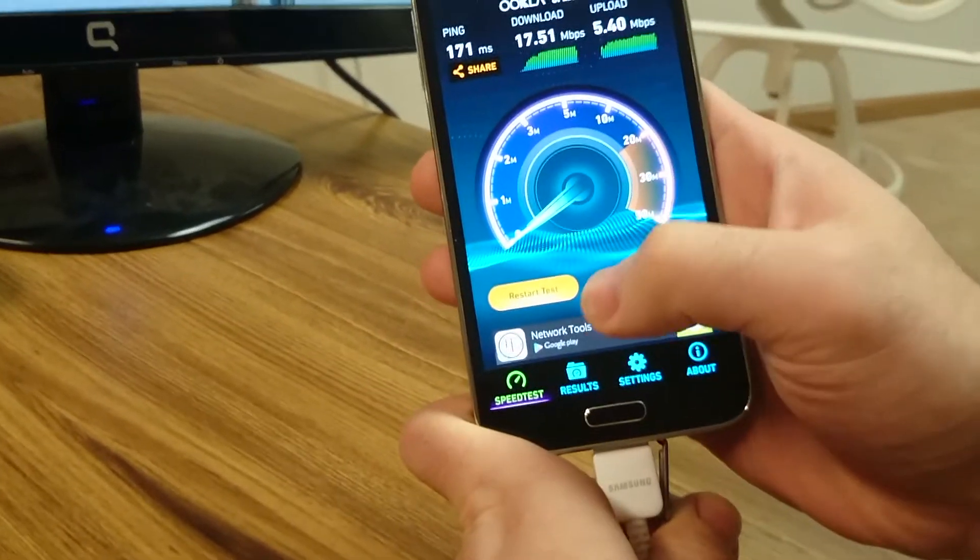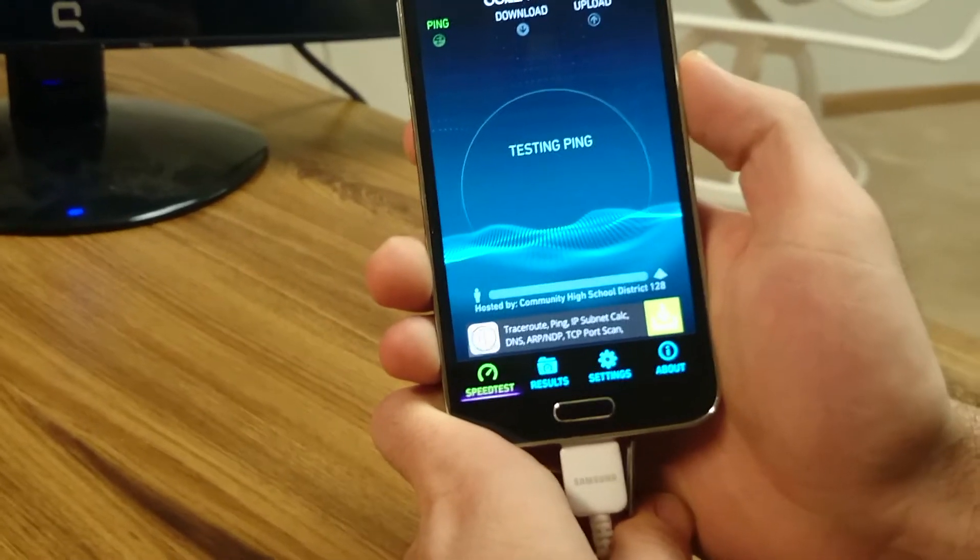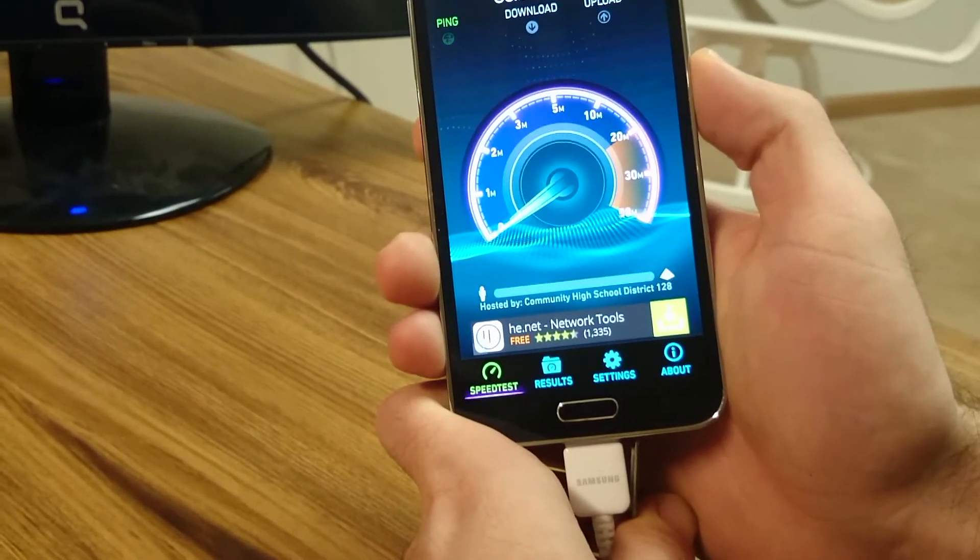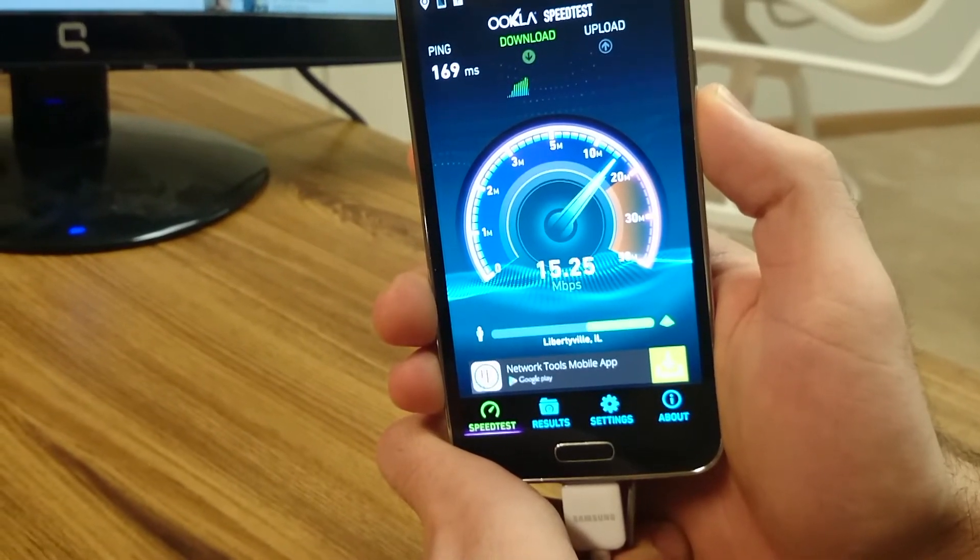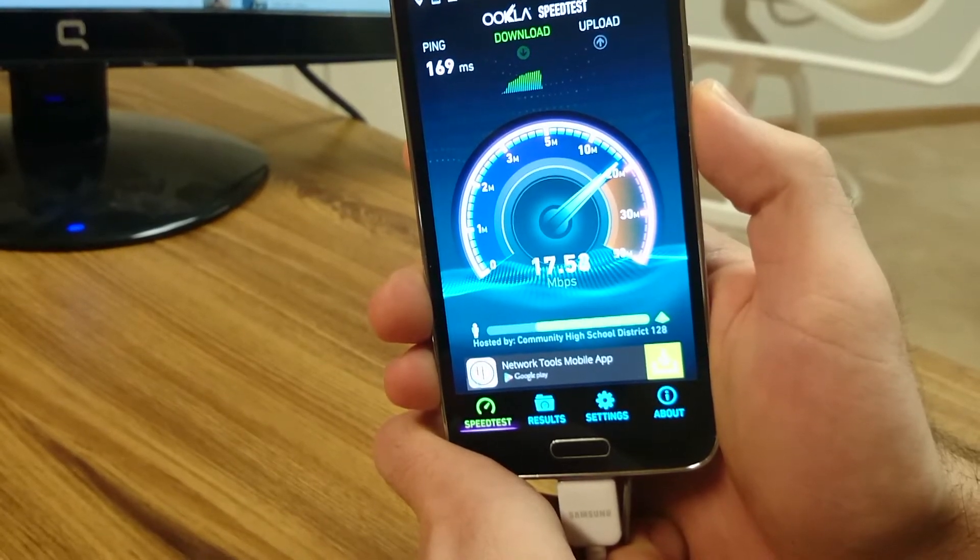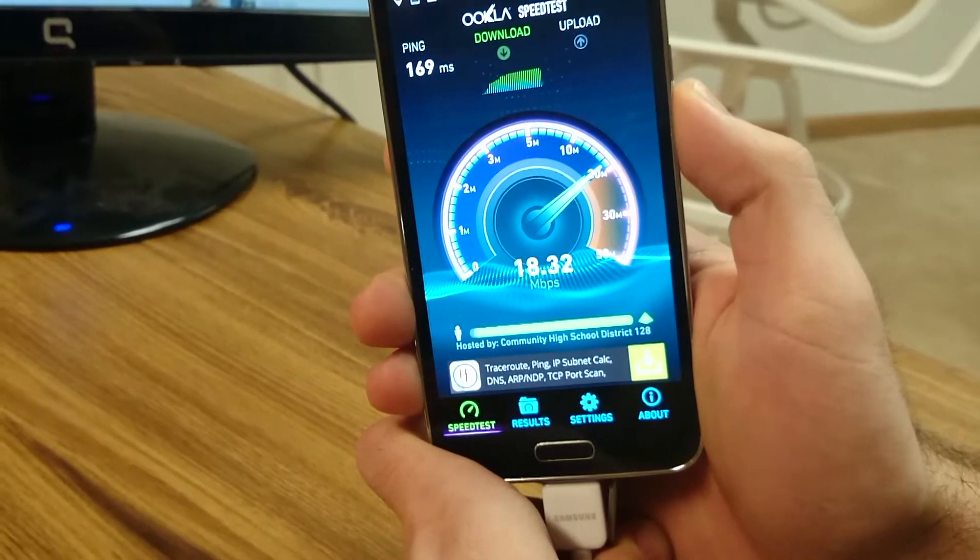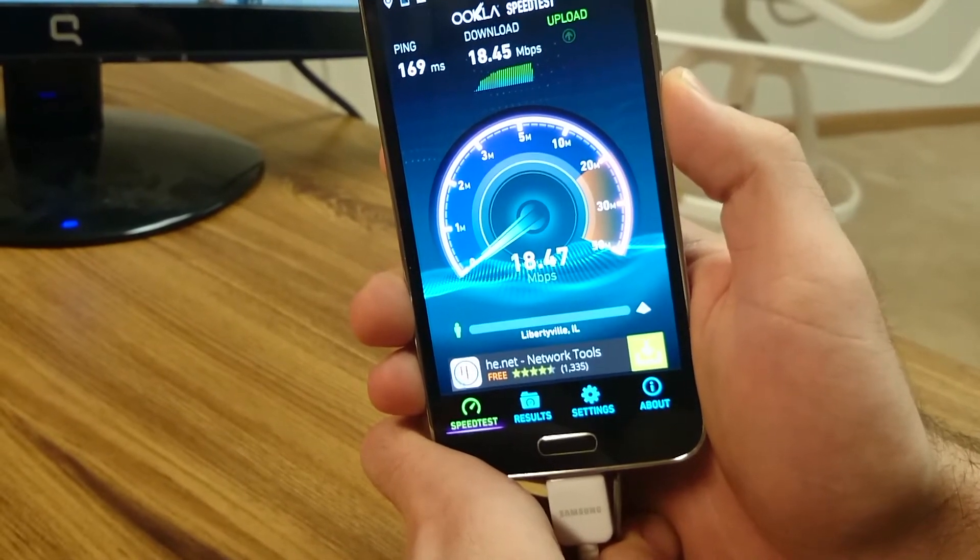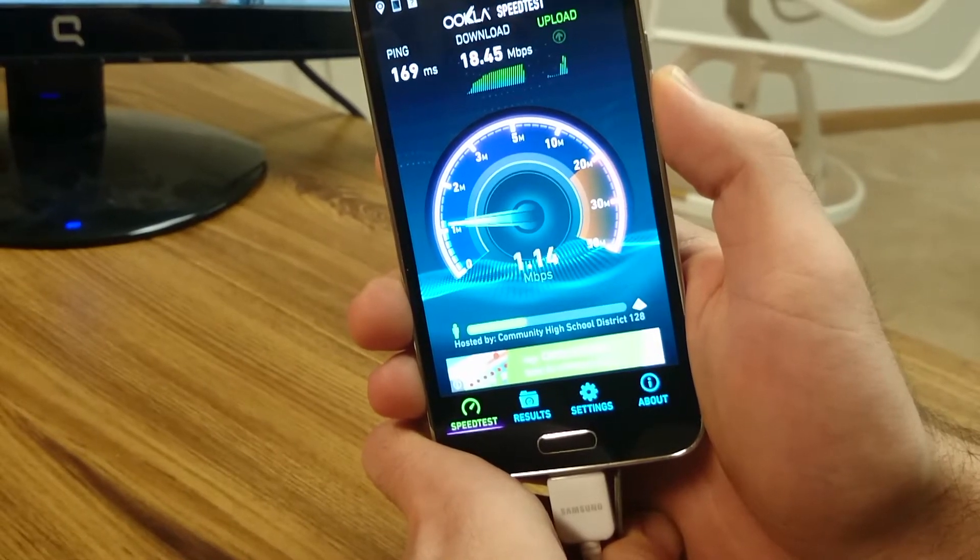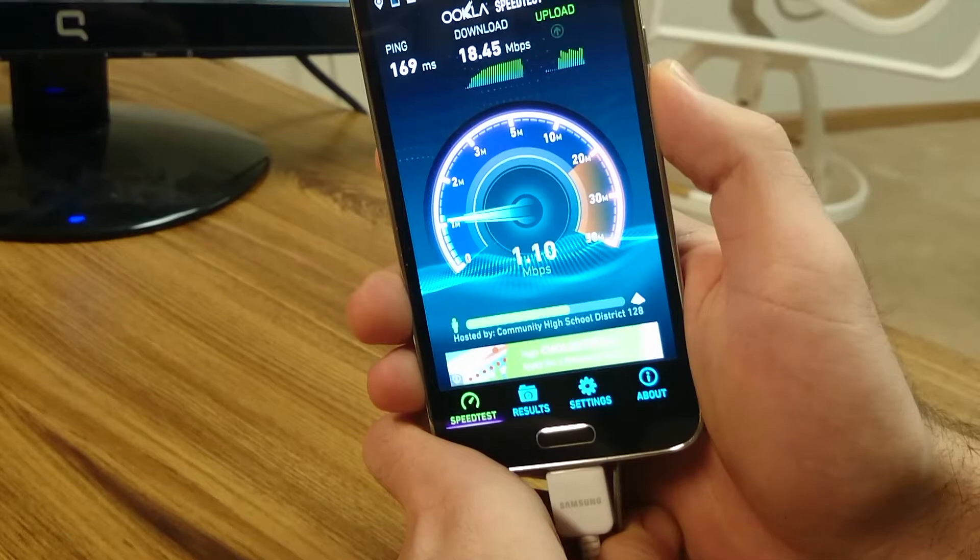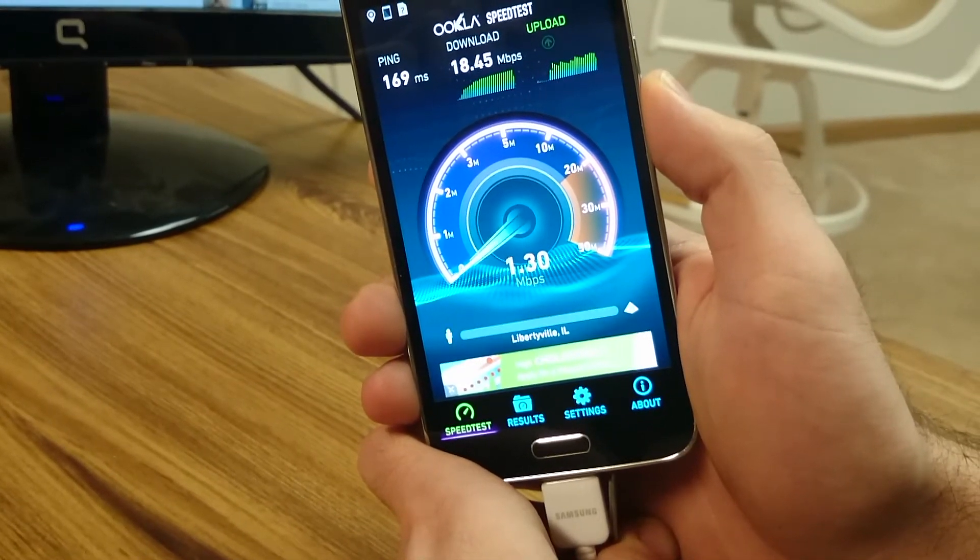This was our last test but we'll do it again for you guys. Going 17, 18, almost 18.5 on the download, 169 for the ping. Upload, it's going kind of slow for what it should be doing. We'll give it another test in a second to see what we can do.